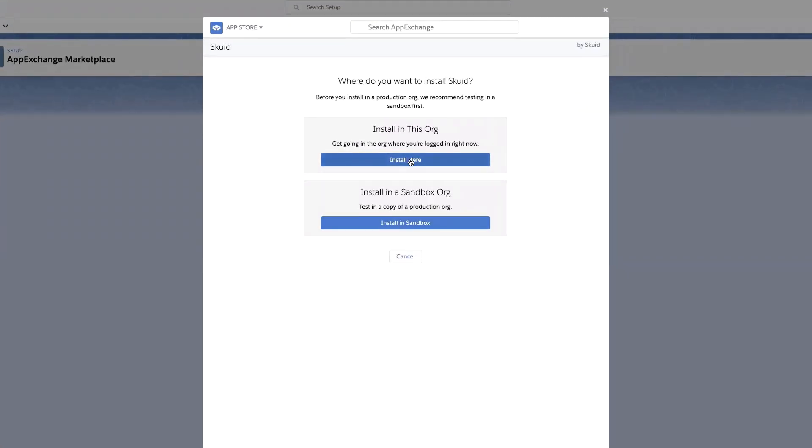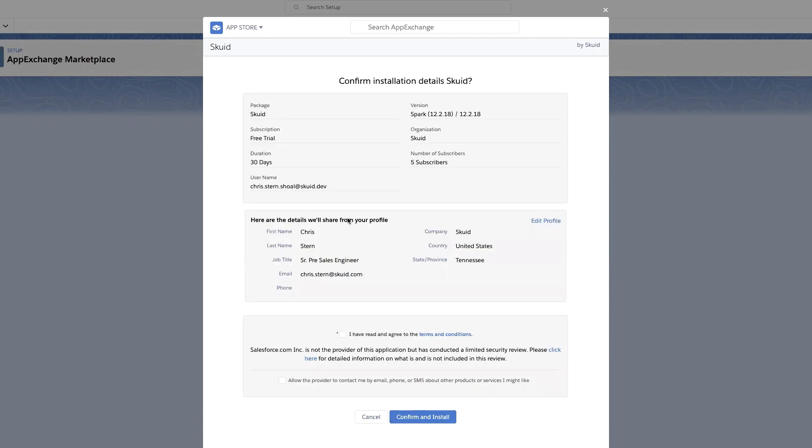Install in this org. Again, make sure that you are signed into the org that you're wanting to install Skuid in. So hit install here. You might need to fill out some information if you need to, and then just accept the terms and conditions. Confirm and install.